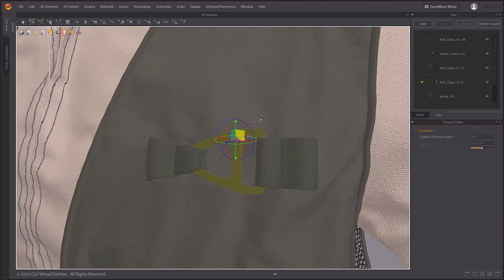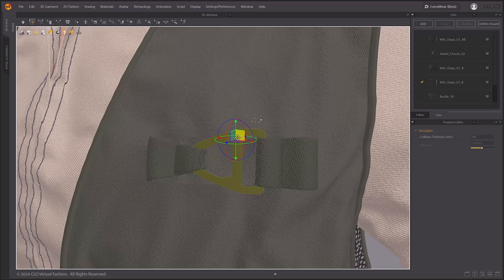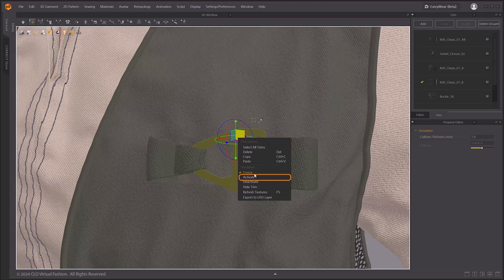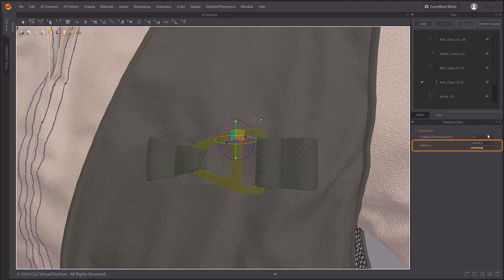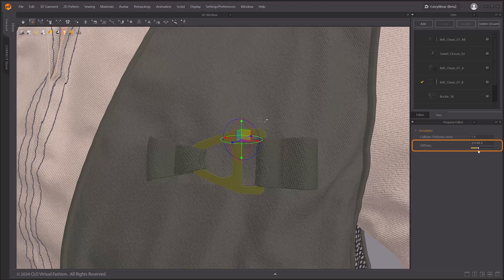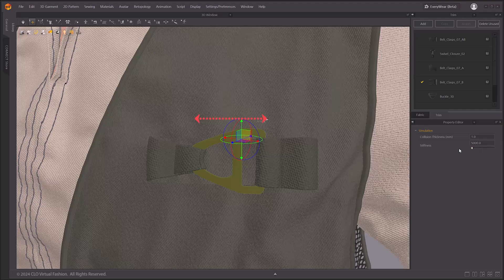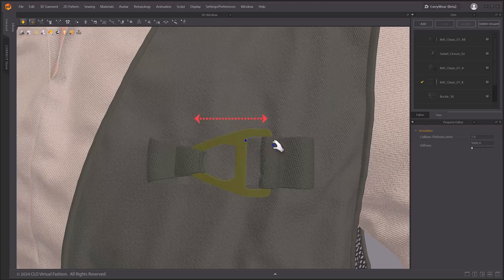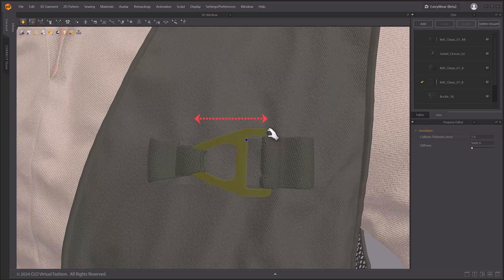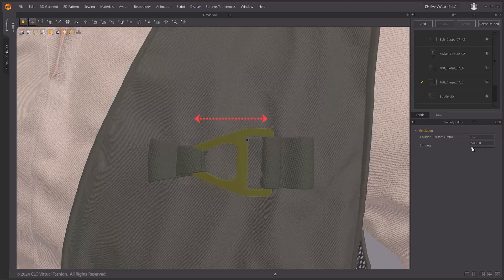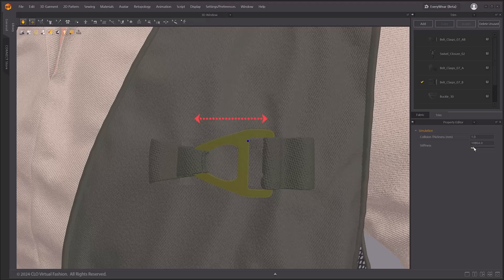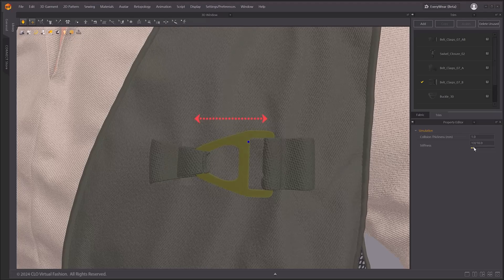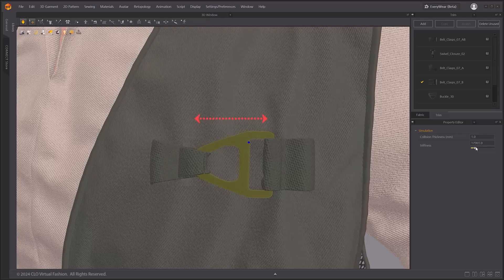You can also adjust the stiffness of trims. When a trim is activated, the stiffness value is active in the object properties of each individual trim. To represent a trim that is made of a soft material, lowering the stiffness value will cause the trim to bend according to the simulation.